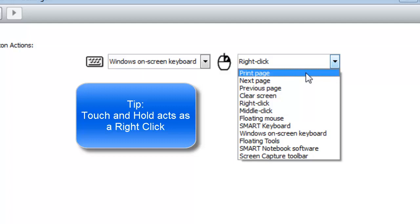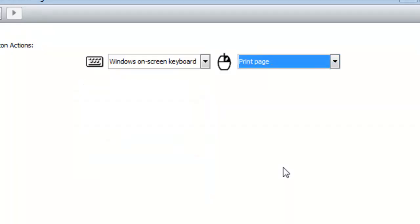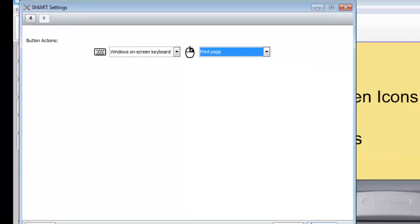So say for instance, I wanted to change that button to Print Page. That would then allow me, anytime I'm working on the smart board, to just push that button and it would print what's on the screen. And that's very valuable in terms of student work. Say for instance, you have a student that's done something really spectacular on the board and you want to share it with their parents. Then you can have this button set up as a Print Page button. And when the student is finished, you can press the button and print the student's work.